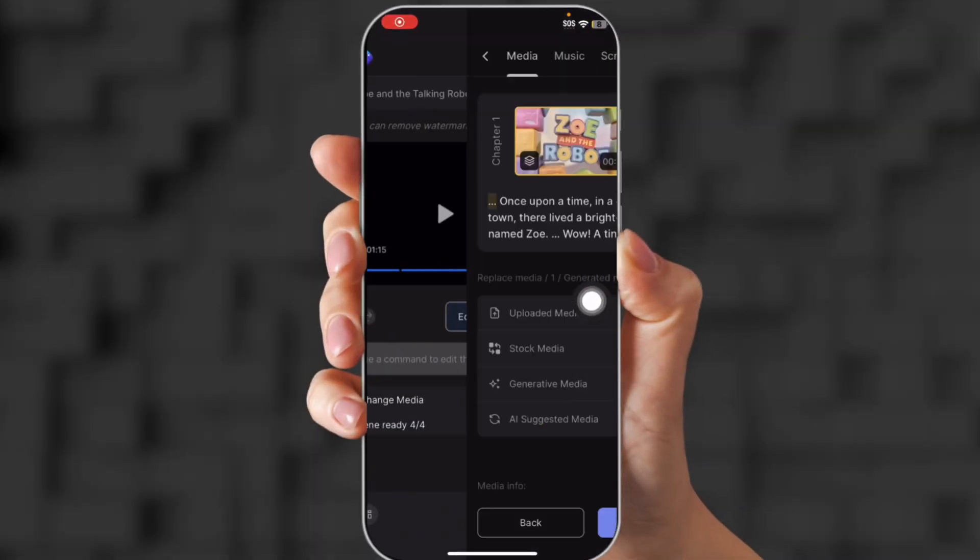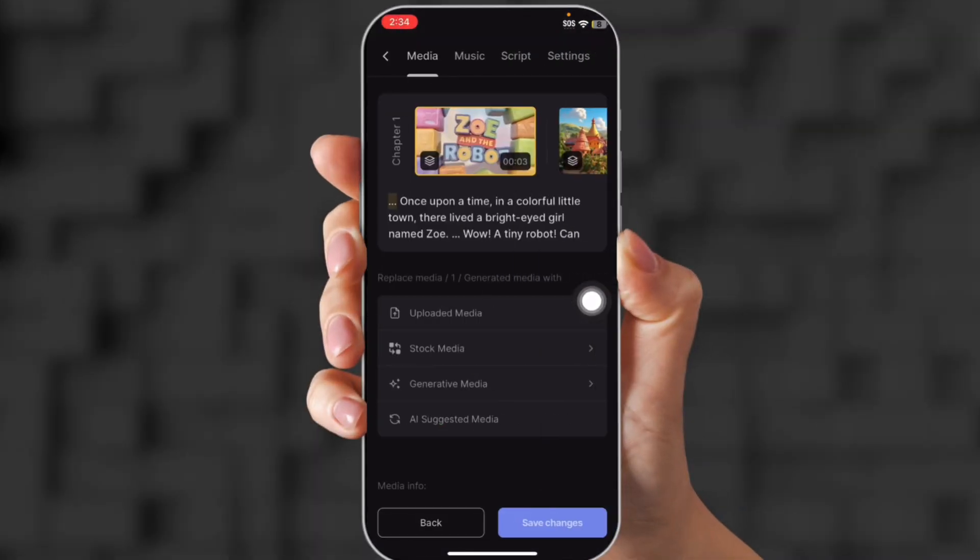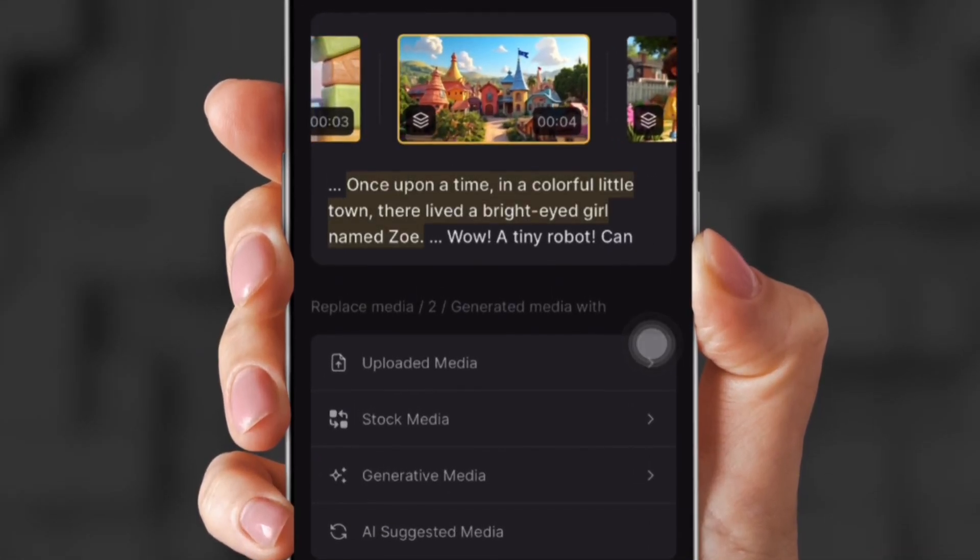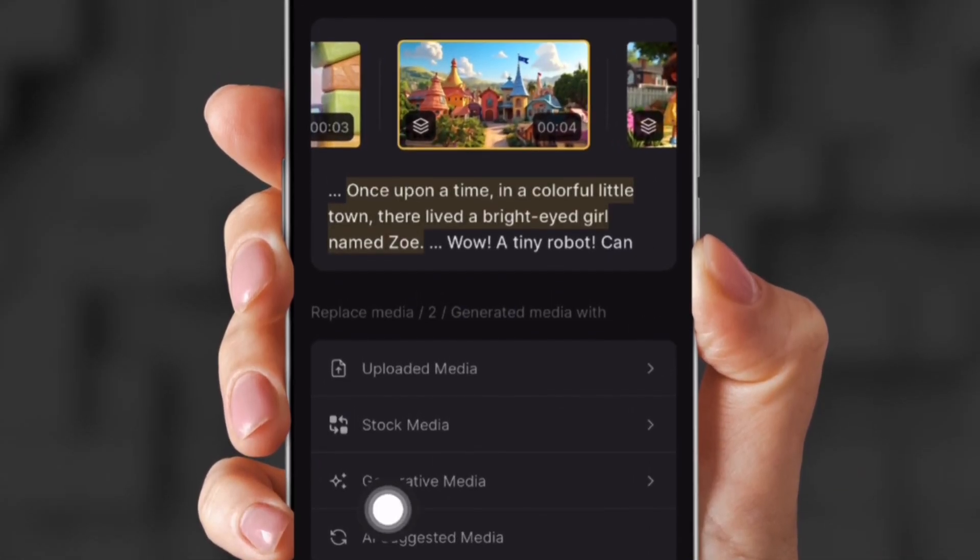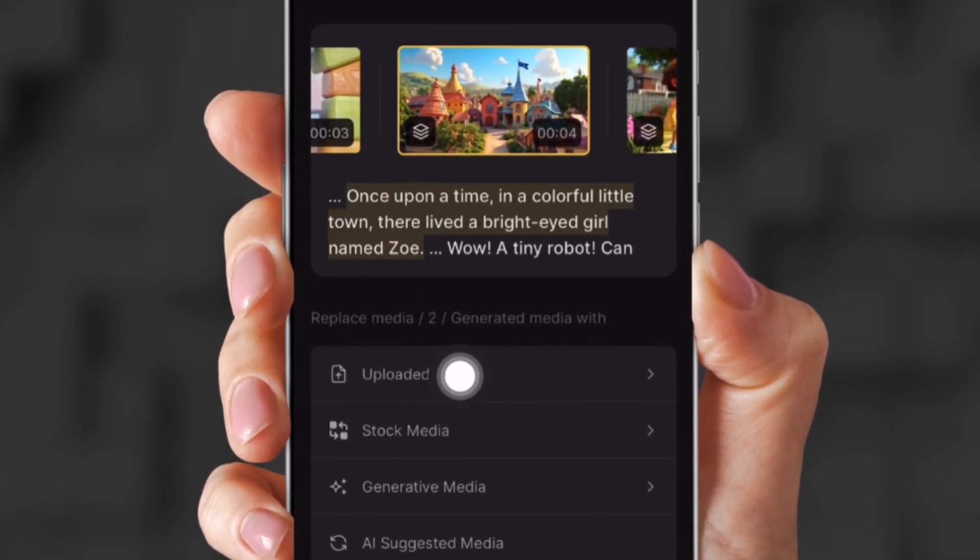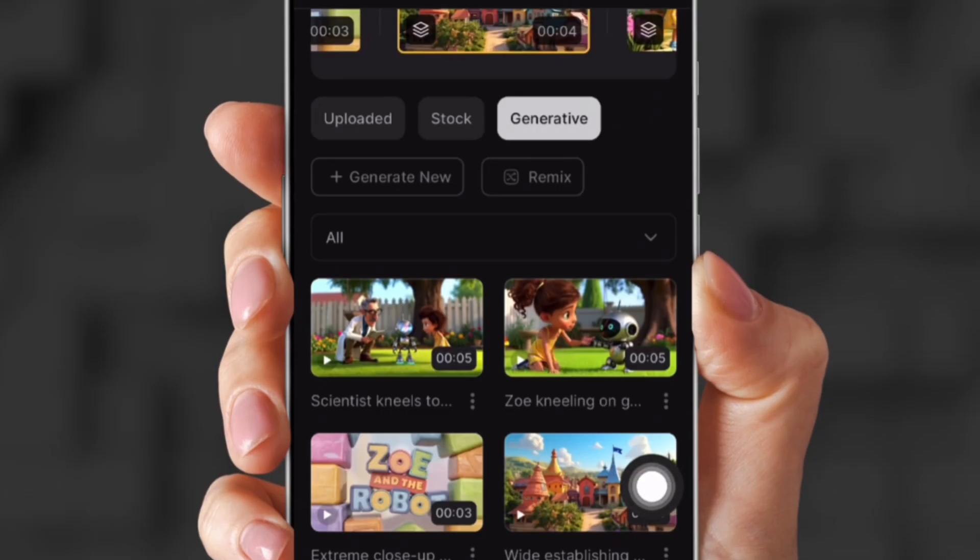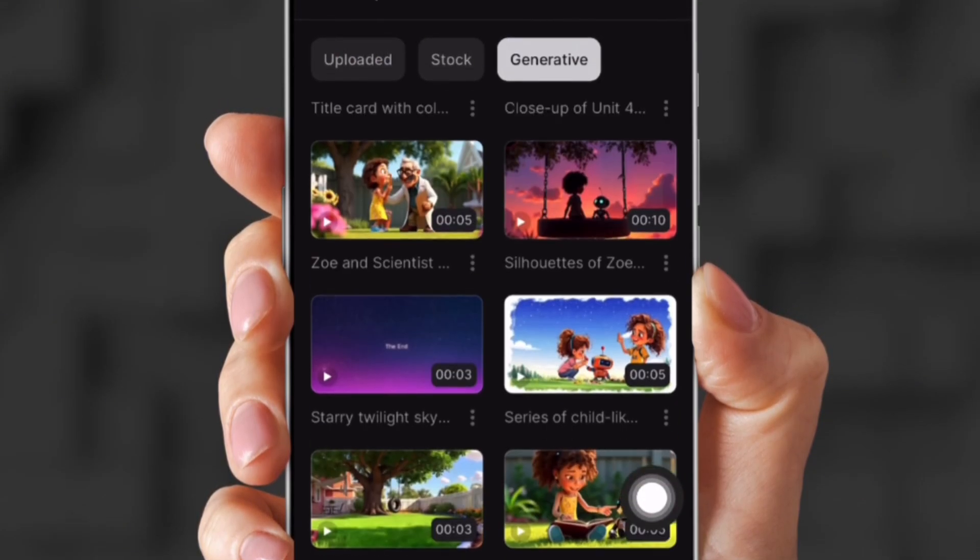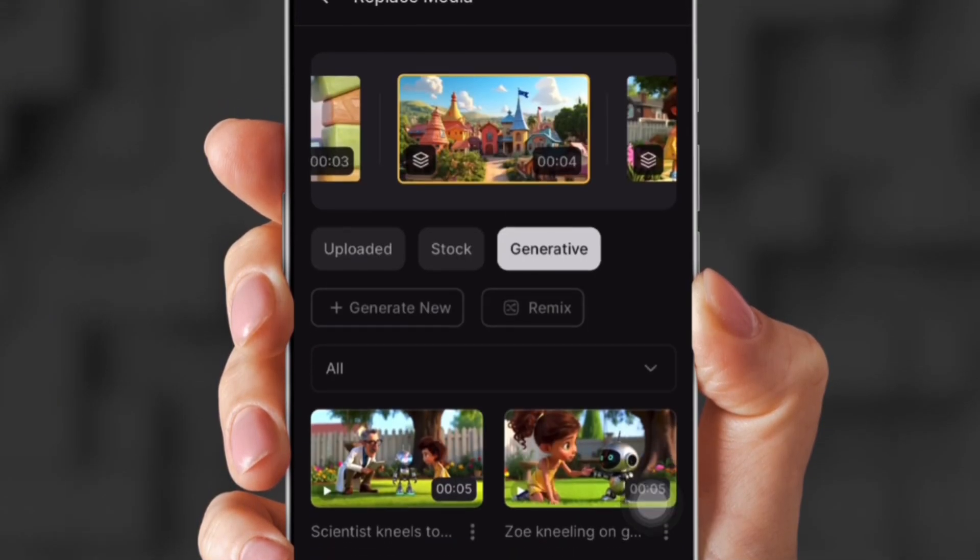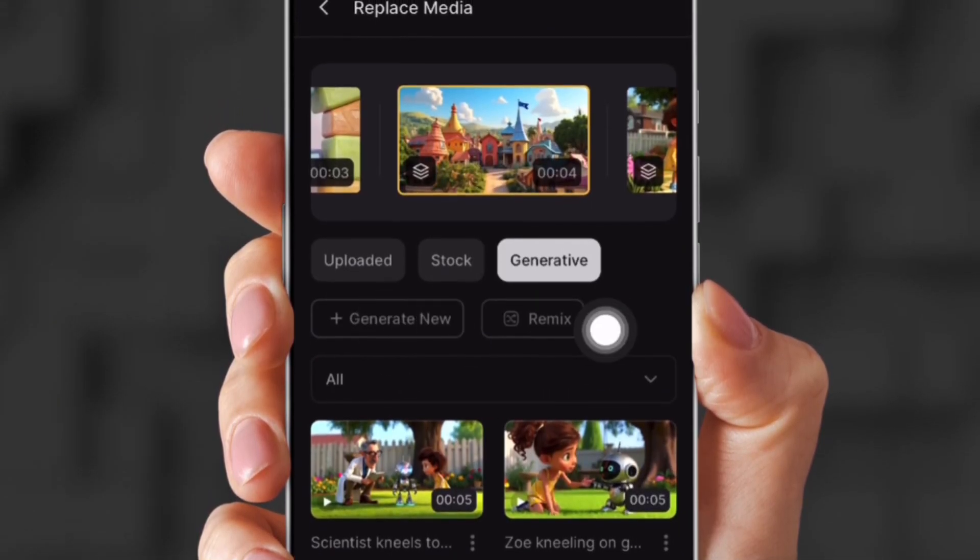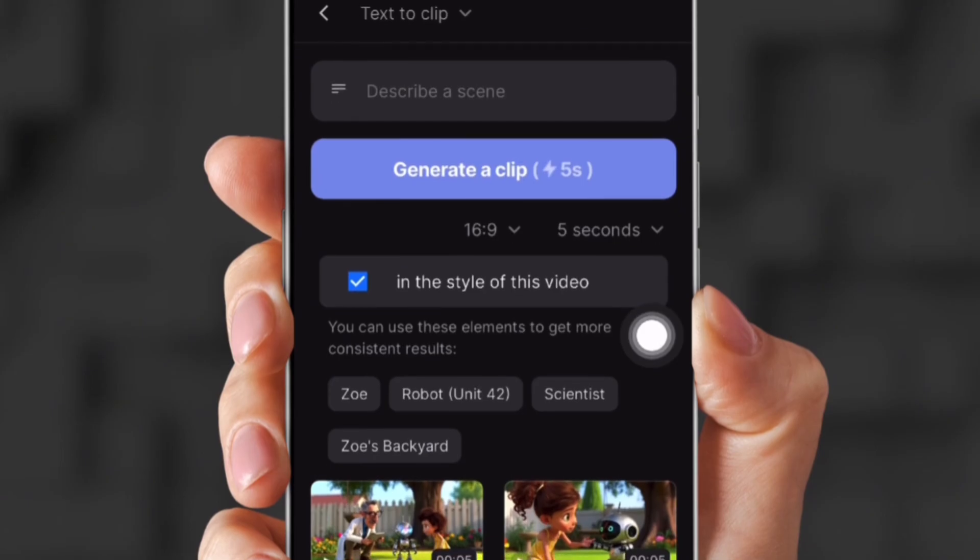That turned out so good. Now, the best part is that you can edit this video. So all you do is click a picture and then click Generative Media. Now, there's tons you can already choose from or you can make your own.